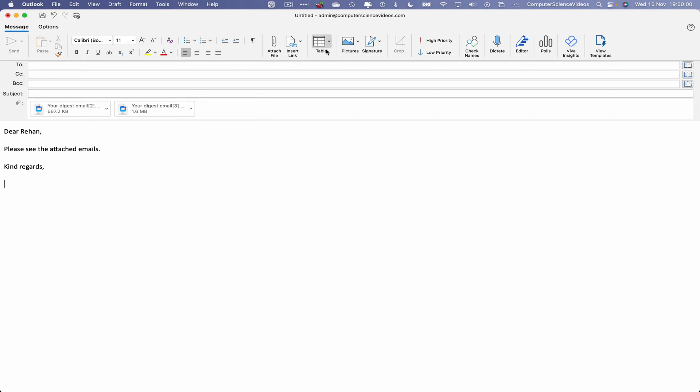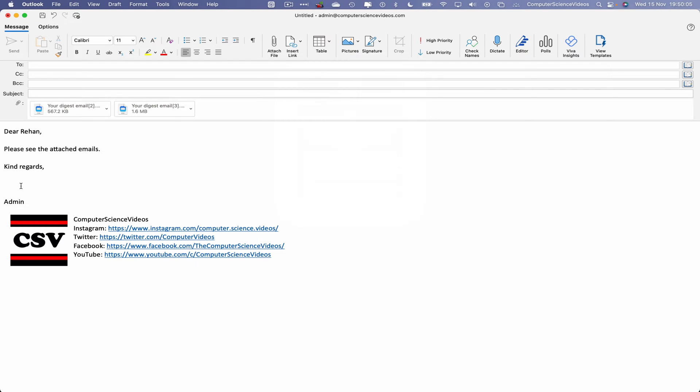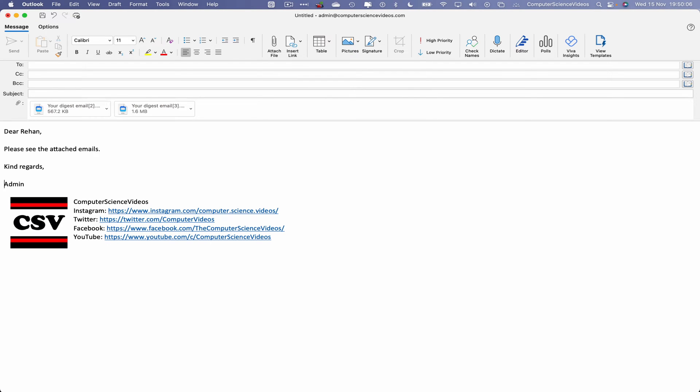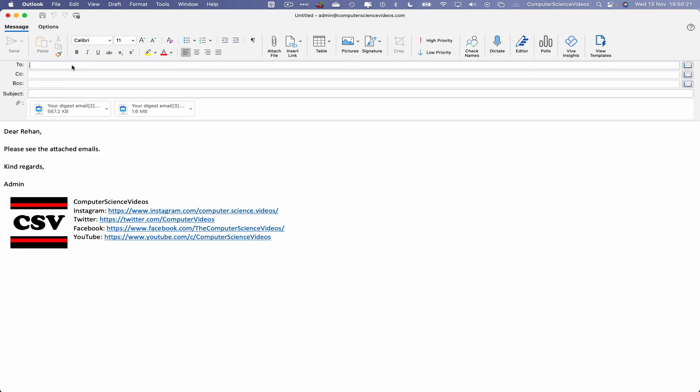And then we can attach the signature if we need to - that's fine. Sent from the admin. Now go to where we have to add the recipient. This email will always be sent to the Computer Science Videos business Gmail account. Let's type that in. Double-click on this to confirm that we are sending to the Gmail account. That's fine. Click on Send.